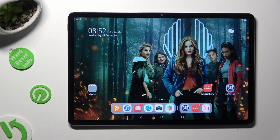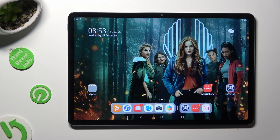Hi, in front of me is the Huawei MatePad 11.5, and today I would like to show you how you can open apps in pop-up view.